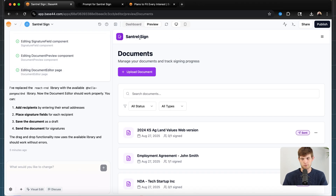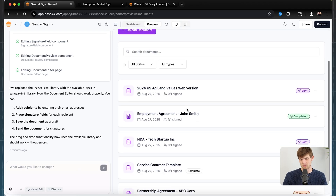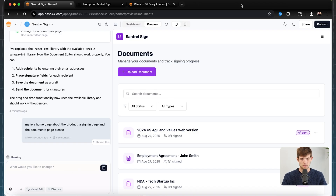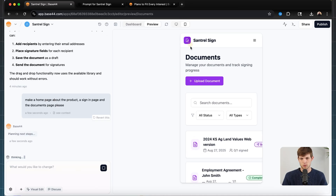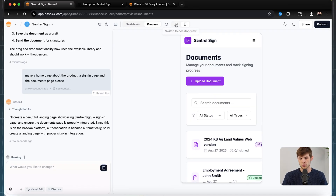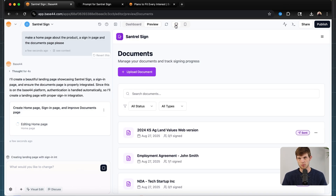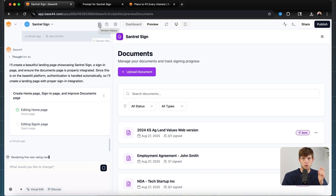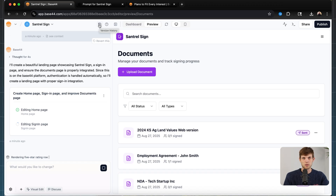Now let's change up this interface — I want to make sure I have a homepage and a login page as well. It's working on creating a product page, a sign-in page, and a documents page to make the interface look cleaner. Remember, you can always go back to mobile view to check everything looks good there too — it can modify both mobile and desktop layouts. If at any time you make a mistake or don't like what it did, you can go into version history and revert to a previous version of the product.